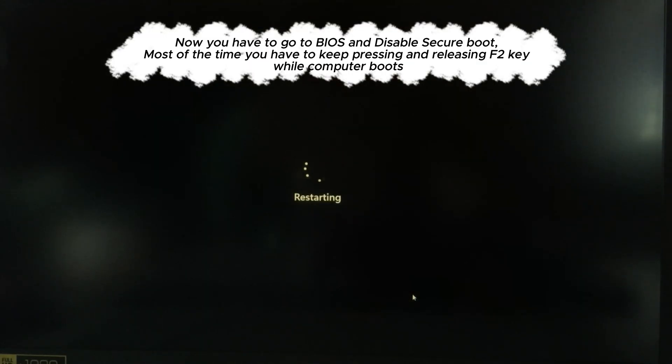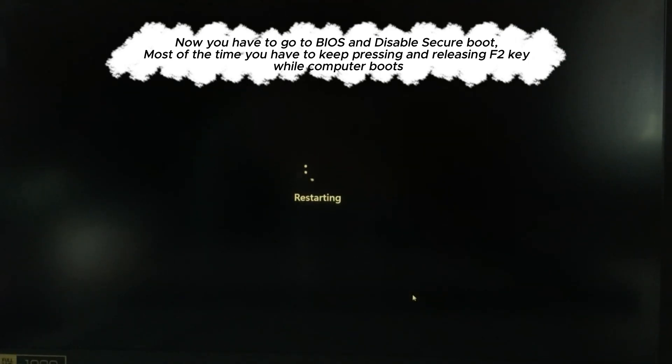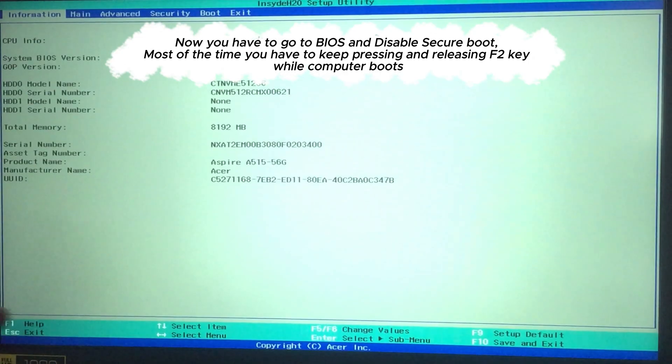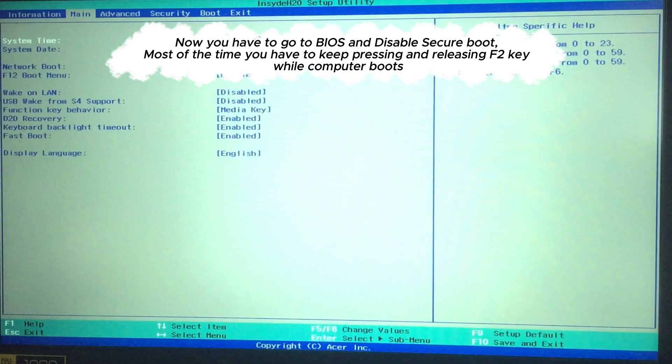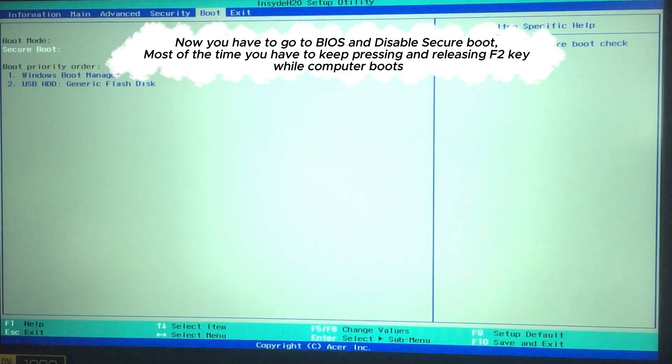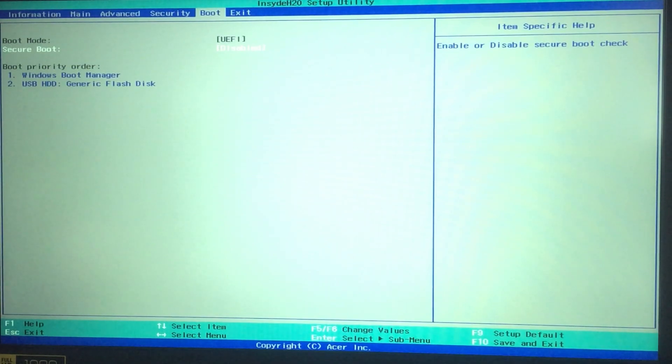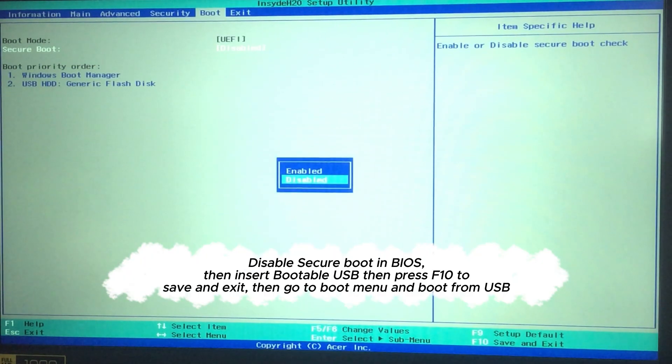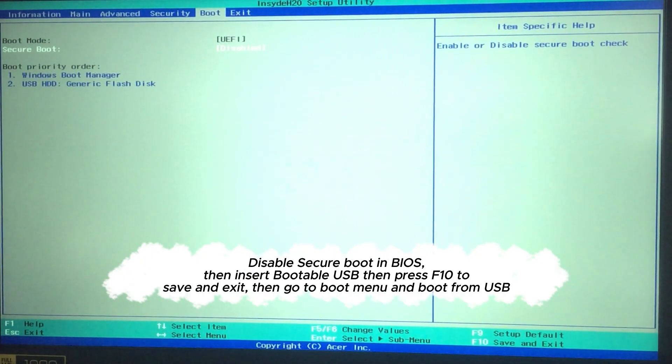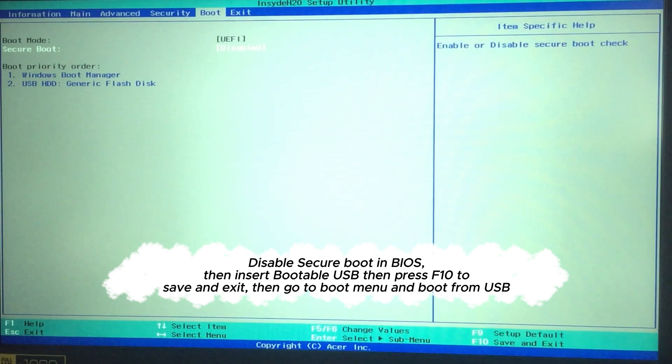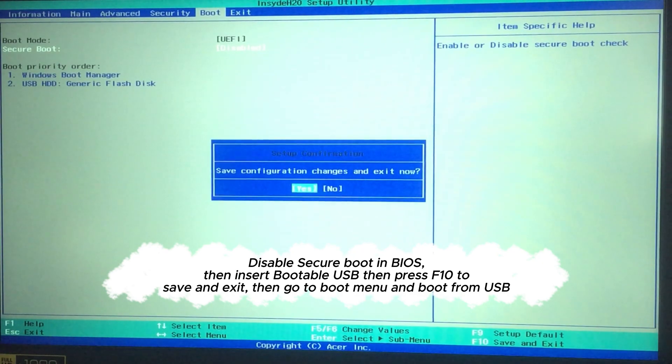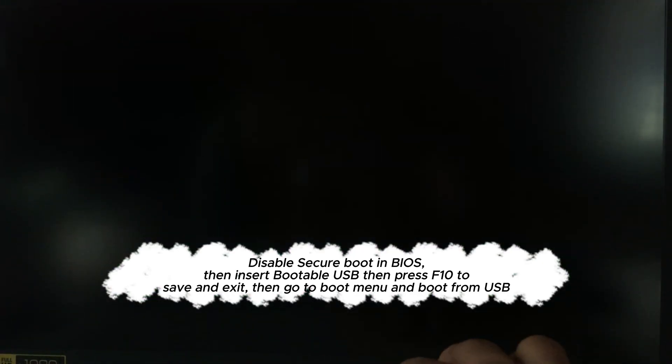Now you have to go to BIOS and disable secure boot. Most of the time you have to keep pressing and releasing F2 key while computer boots. Disable secure boot in BIOS. Then insert bootable USB then press F10 to save and exit. Then go to boot menu and boot from USB.